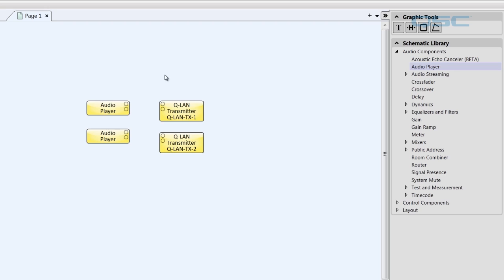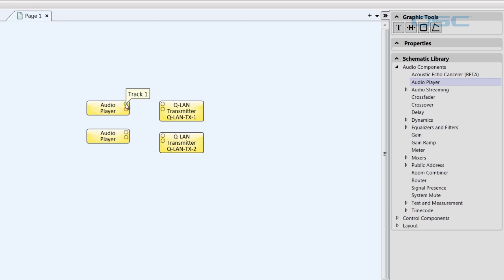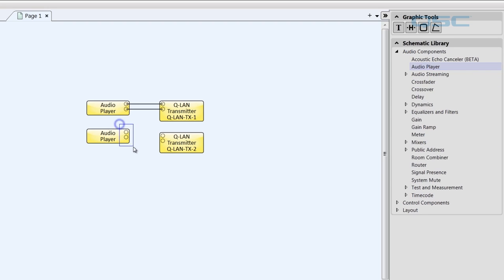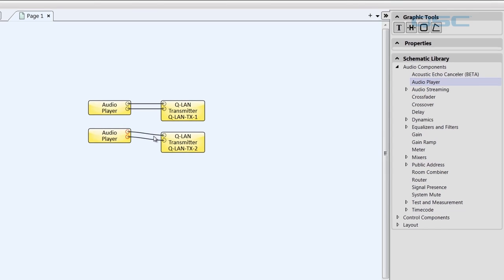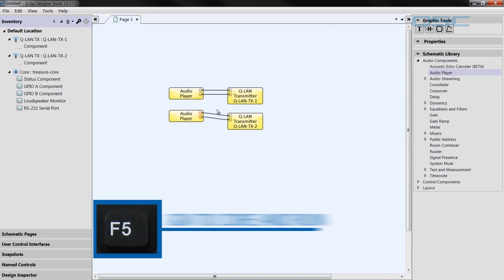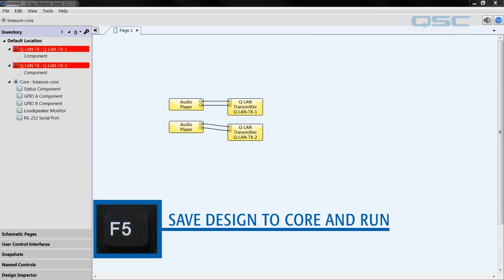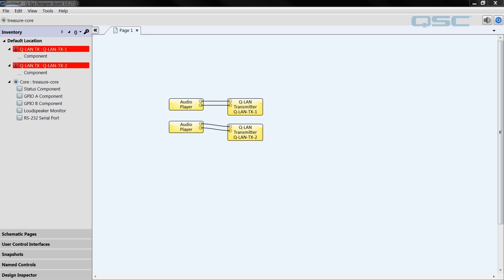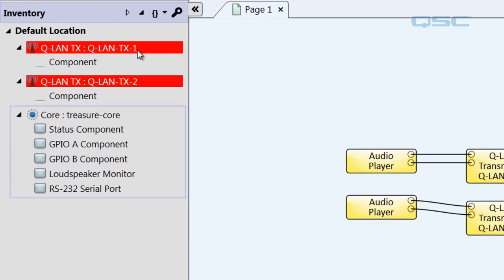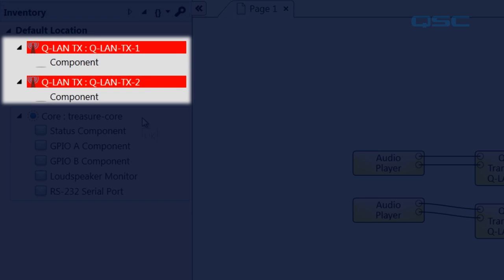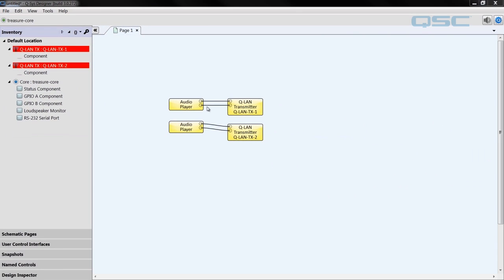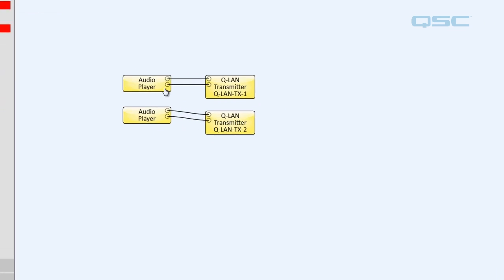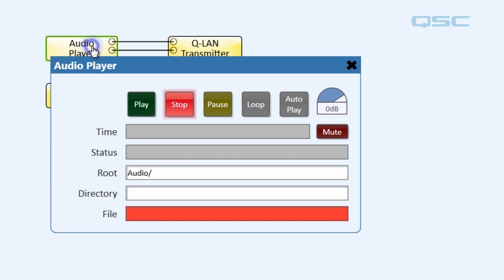Last step before we load to the core is to wire our audio players to the transmitter, like so. And now, let's send our design to the core by pressing F5. Now, you'll notice over here in the inventory panel that the transmitter components are red. Now, don't worry about this for now. This just means that the transmitters are not finding the corresponding receivers.